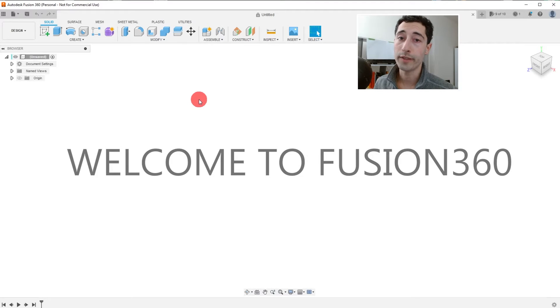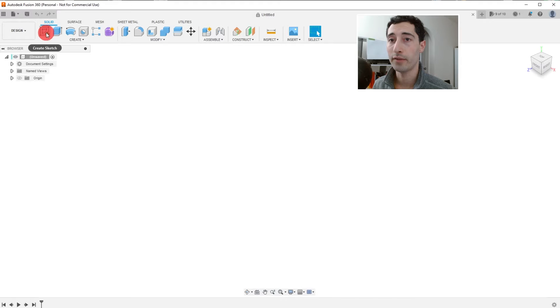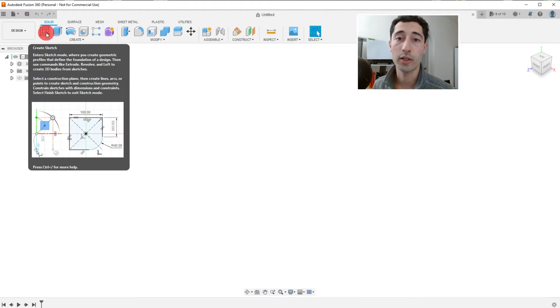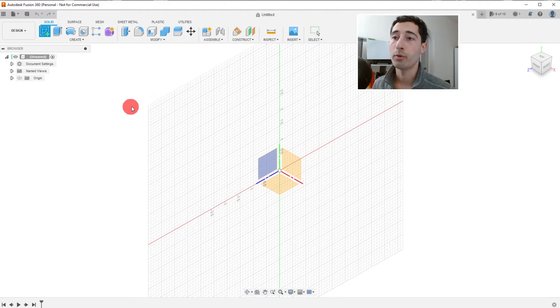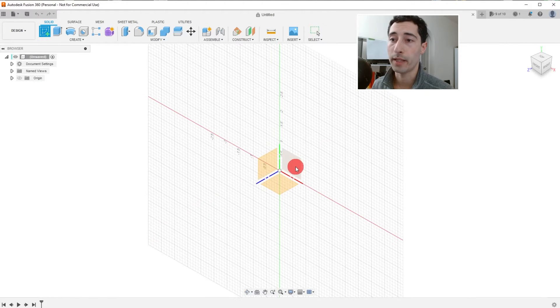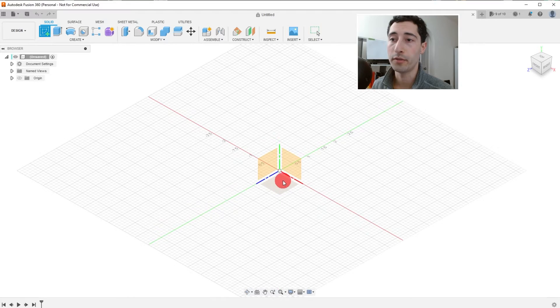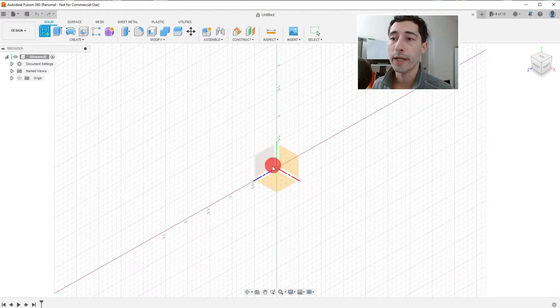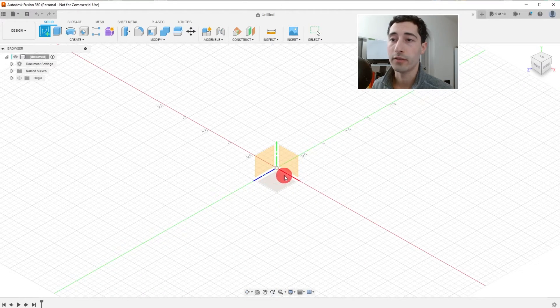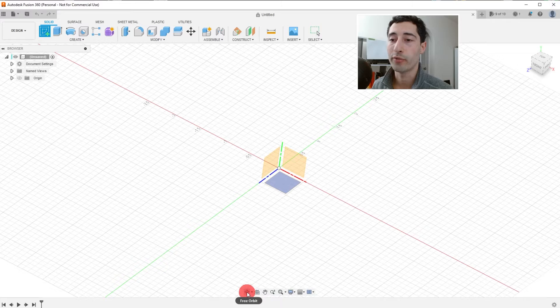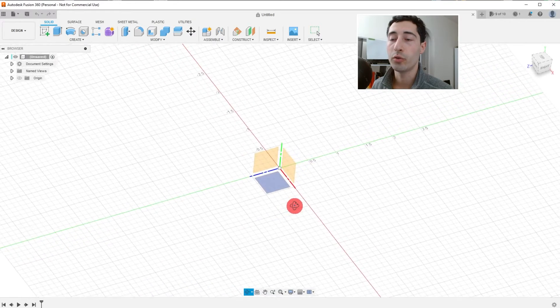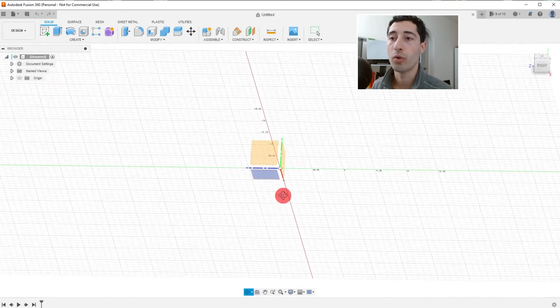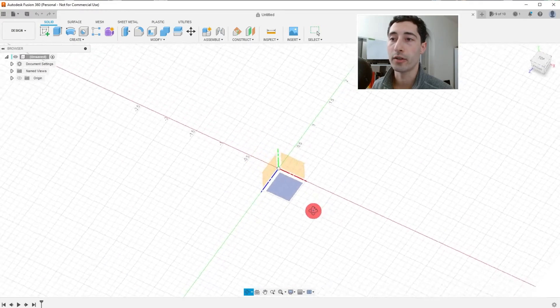Welcome to Fusion 360. Let's start by coming up here to the top left and clicking on Create Sketch. Now it's going to bring up three planes, as you can see, as well as three axes. If we come down here to where it says Free Orbit, we can click on it and we can use this tool to rotate about the center.